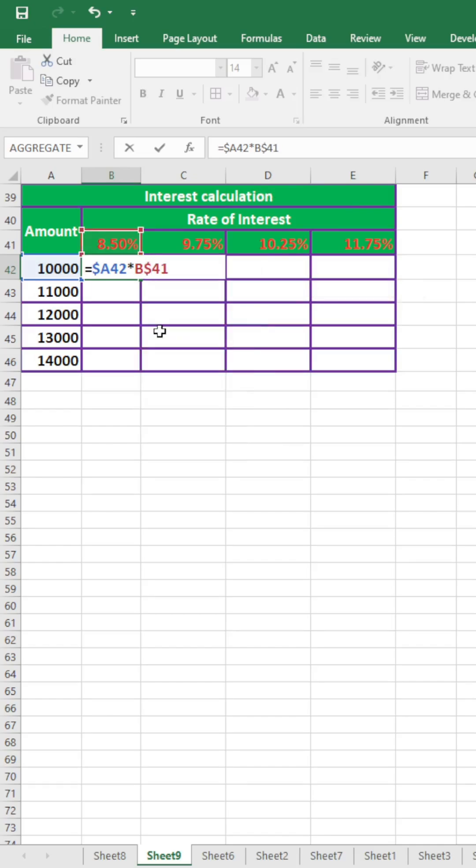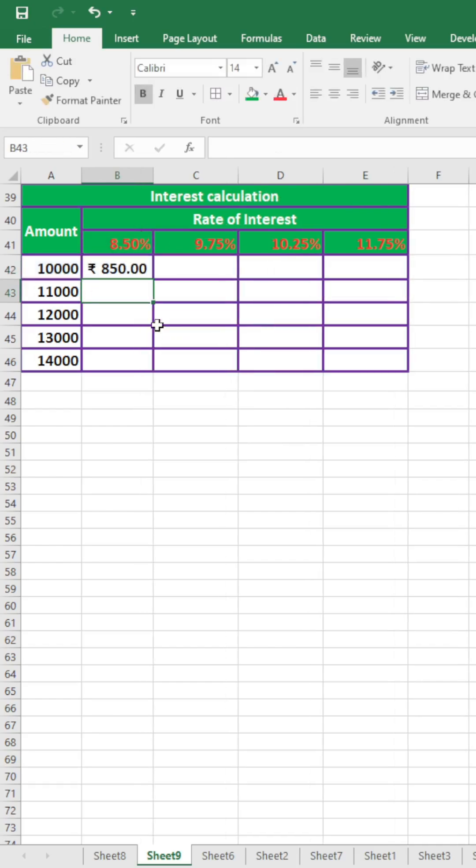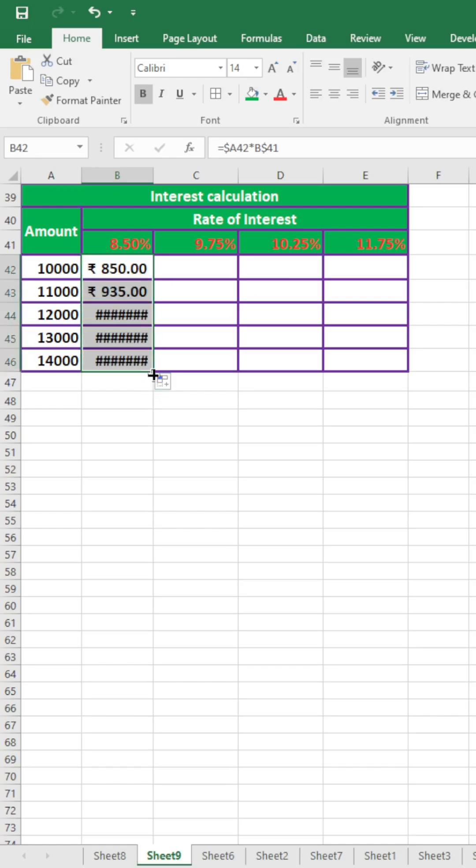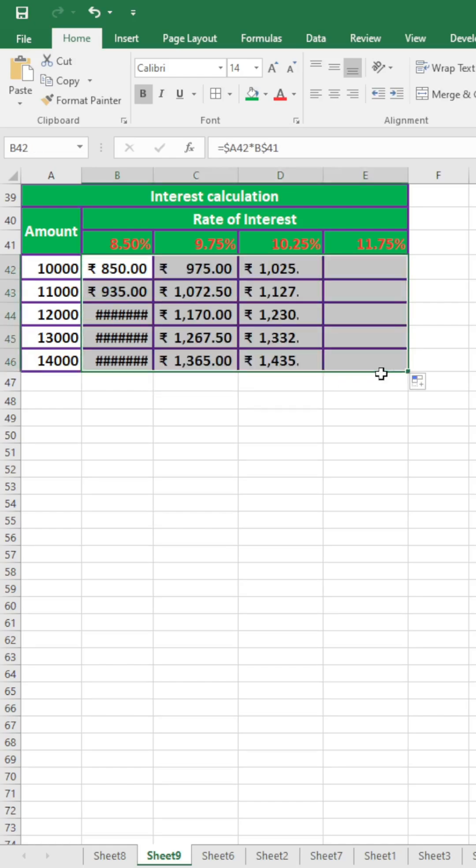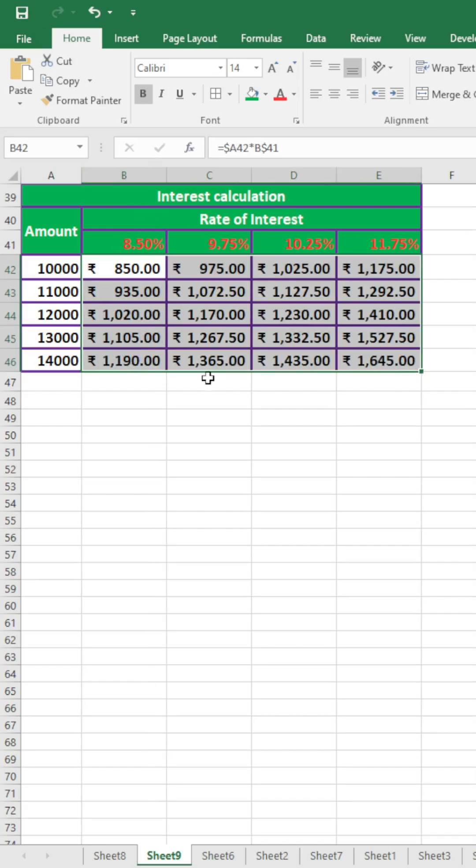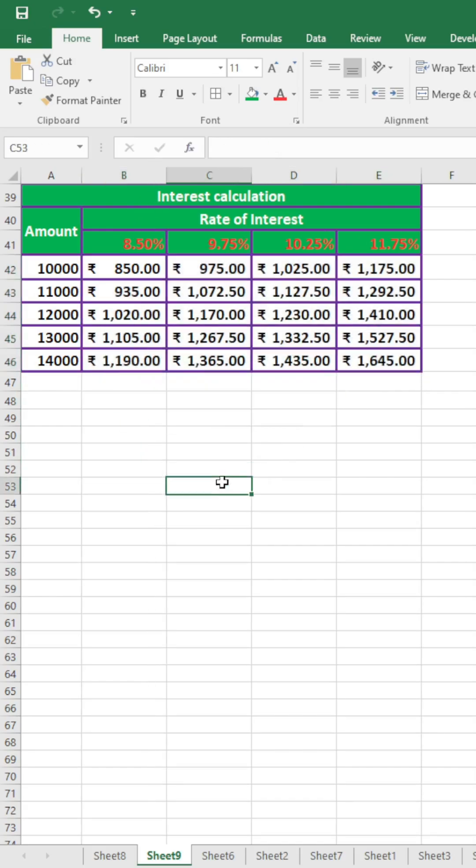And press enter. Now we drag the fill handle. Again I drag the fill handle. Now you see, the total interest has been calculated properly.